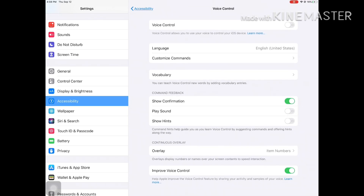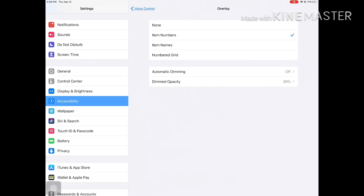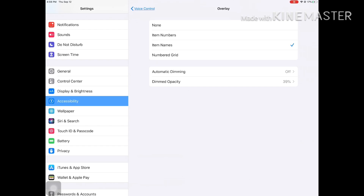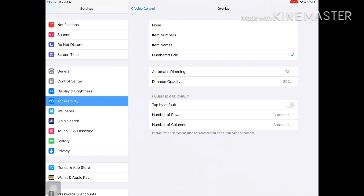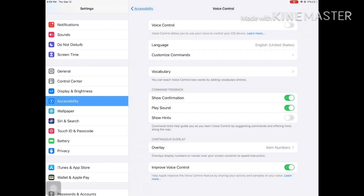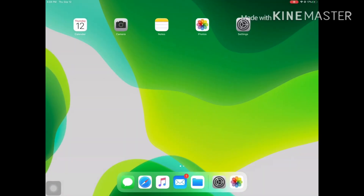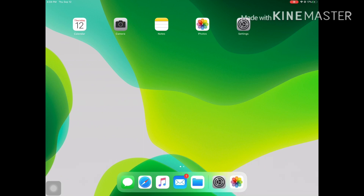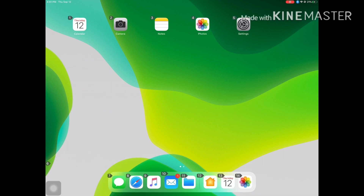The overlay setting is in there too, and you can choose to have the numbers or names of the apps. I prefer numbers myself, so I'm going to put on numbers. Now I'm going to go back out and show you how voice control actually works.